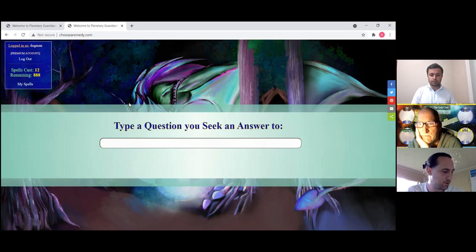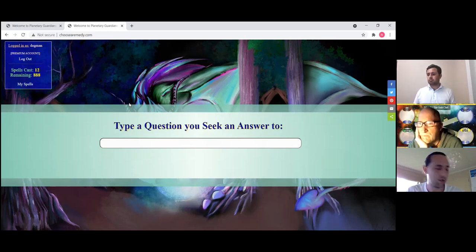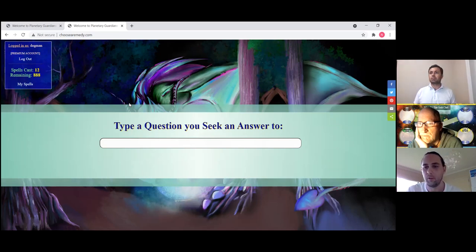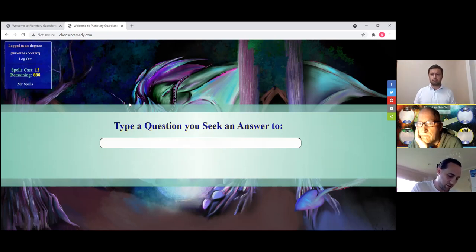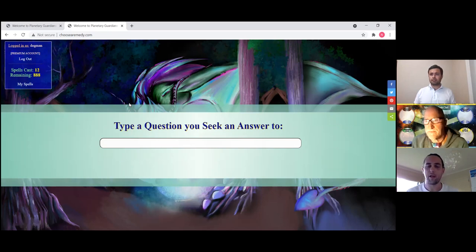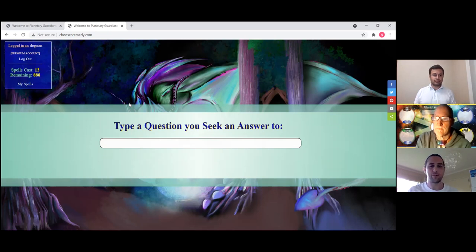Nova: Not a problem. We'll set this up and meet tomorrow at the same time — make sure you can log in and then we'll talk about the first steps. Candidate: I'll put it in for tomorrow's meeting at 8 o'clock. Nova: Perfect. Great to meet you, Donnie. Candidate: Great to meet you guys — we'll talk tomorrow. See you later.